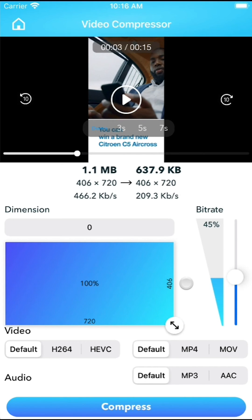Lastly, if you import audio files, only the bitrate can be adjusted, and it will directly impact the audio quality.